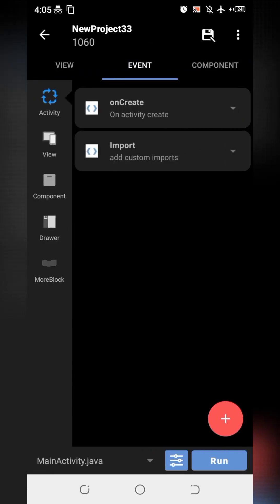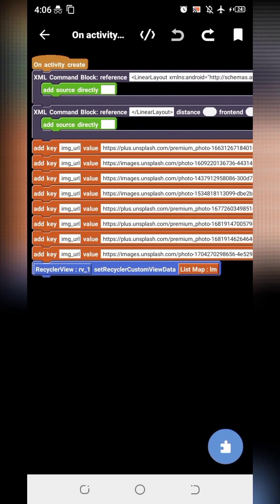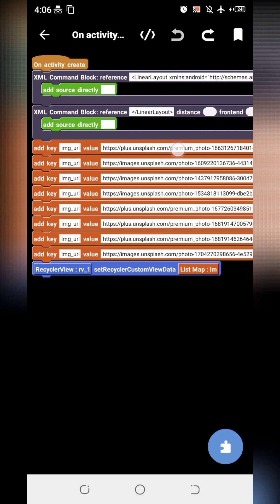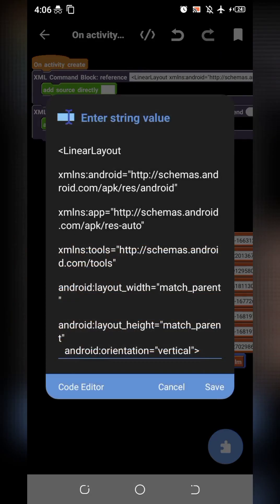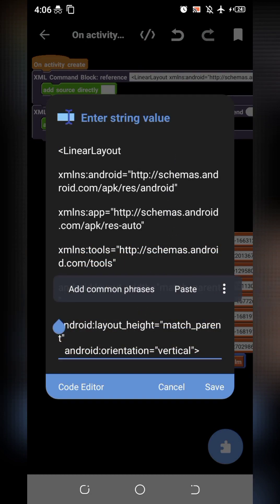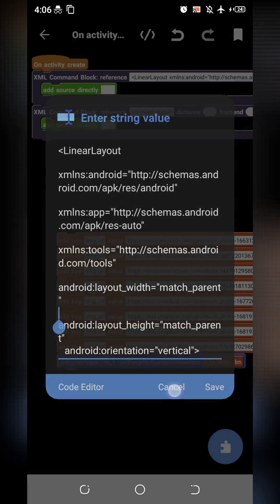So let's go to the main.xml. In onCreate, here I have added some XML commands to change custom view. Whole code will be given in description.